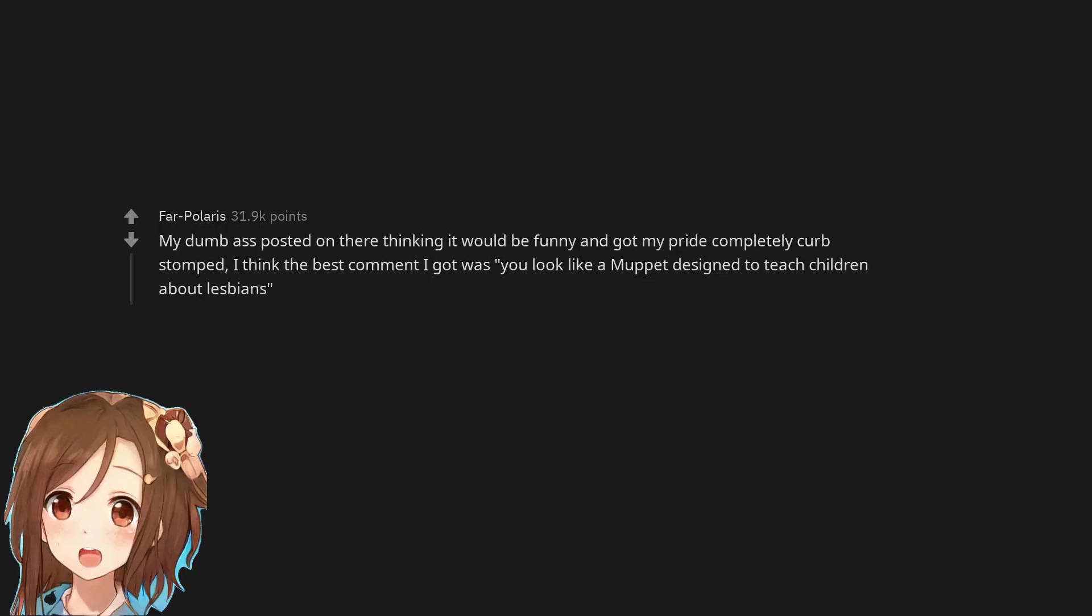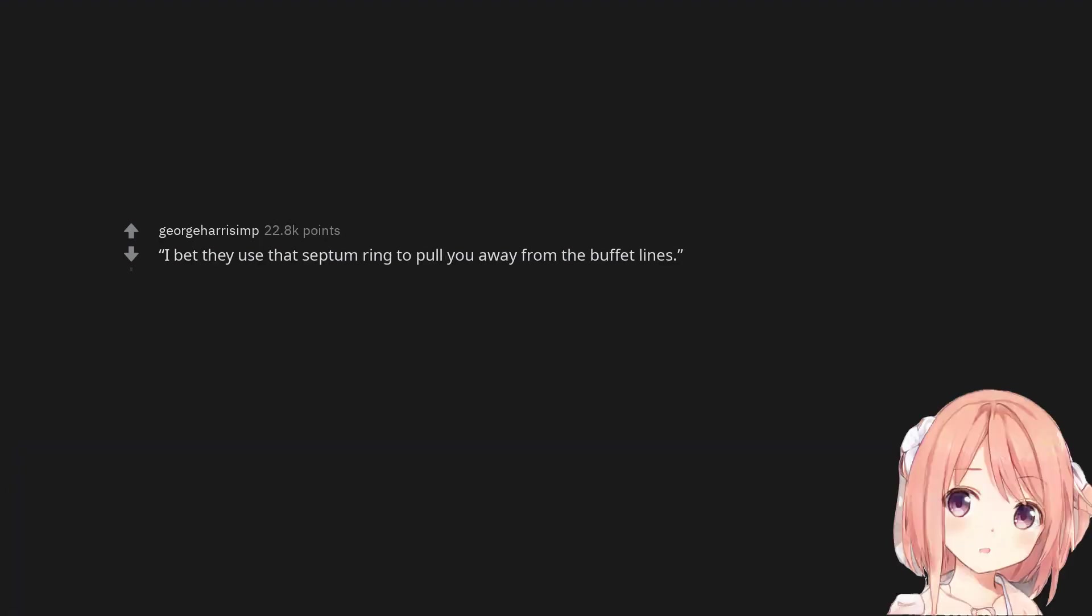My dumb ass posted on there thinking it would be funny and got my pride completely curb stomped. I think the best comment I got was 'You look like a Muppet designed to teach children about lesbians.' I bet they use that septum ring to pull you away from the buffet lines.